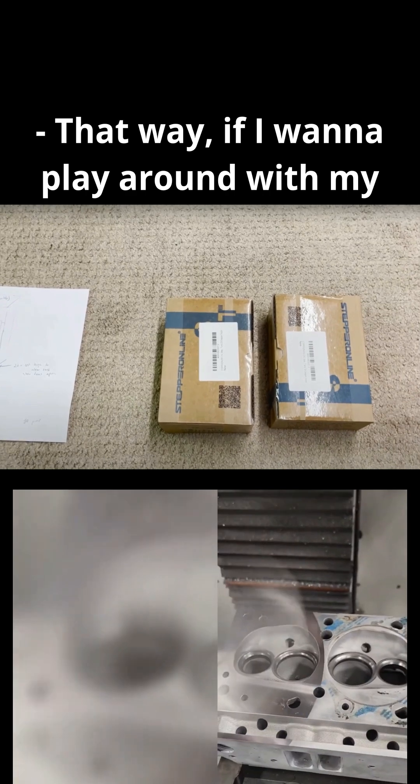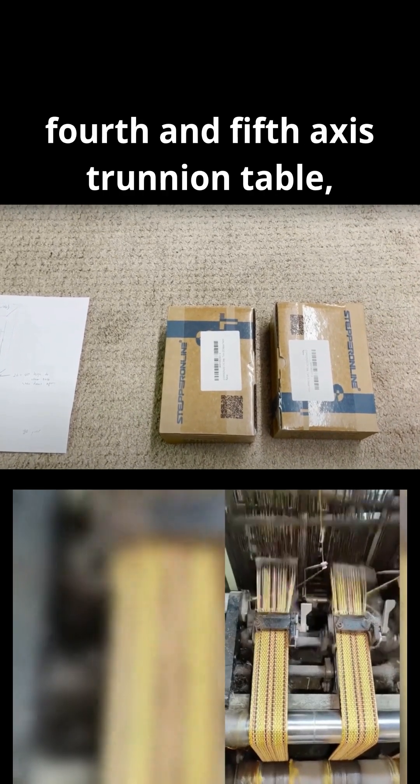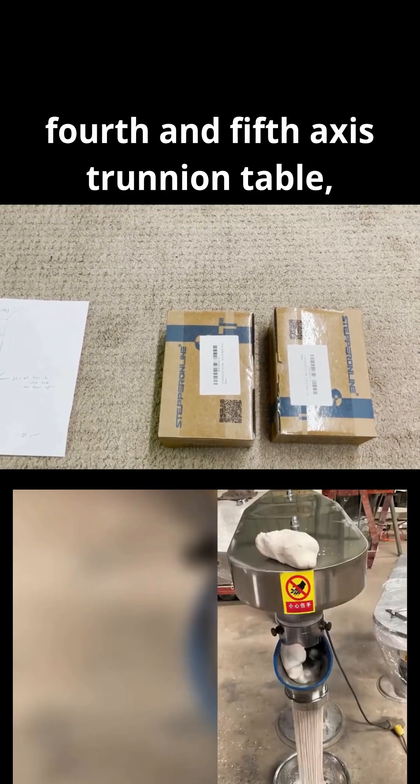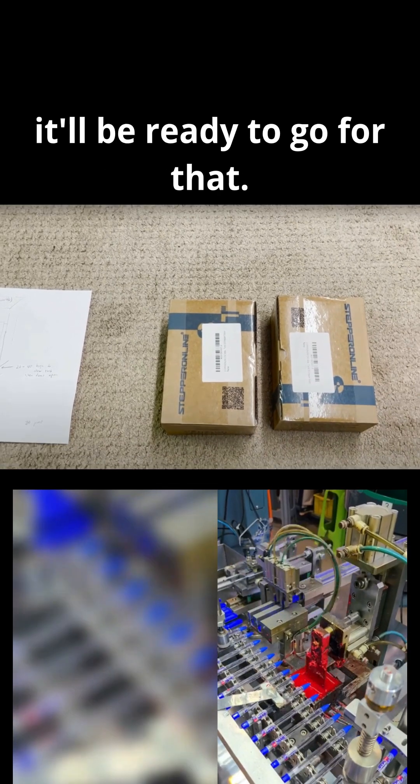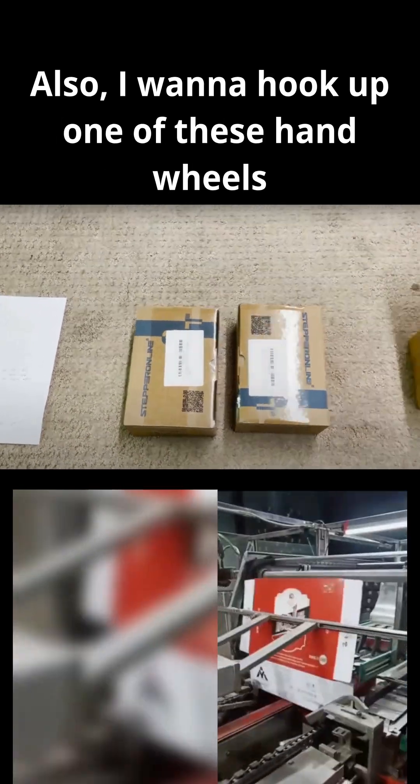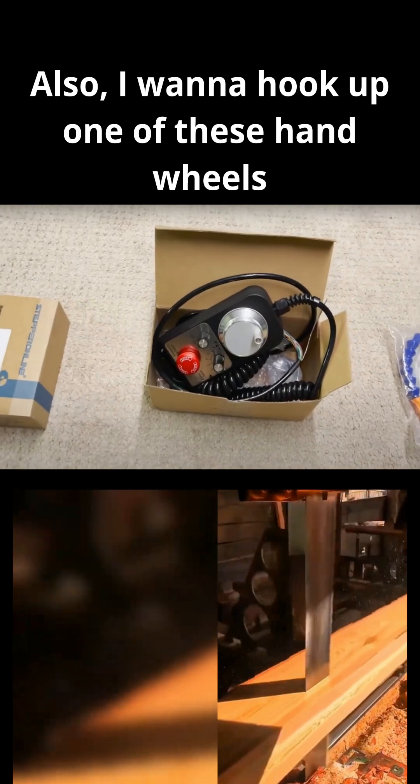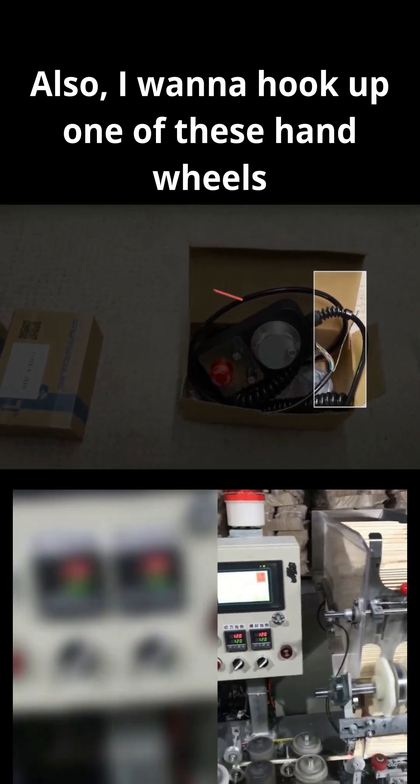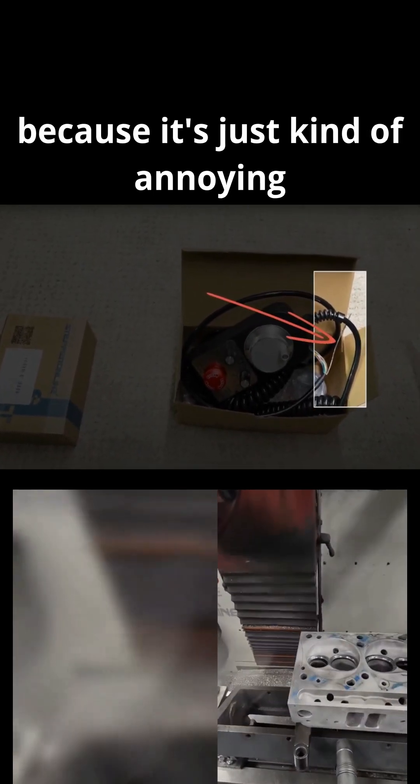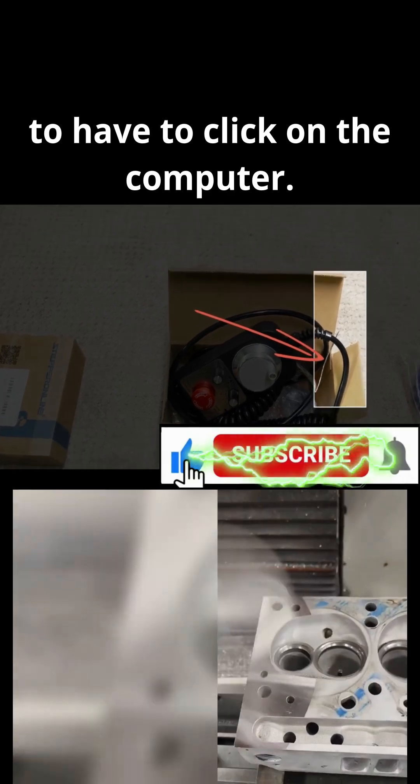That way, if I want to play around with my 4th and 5th Axis trunnion table, it'll be ready to go for that. But also, I want to hook up one of these handwheels because it's just kind of annoying to have to click on the computer.